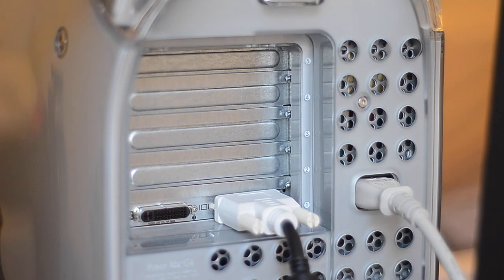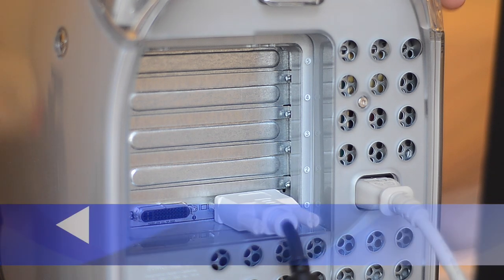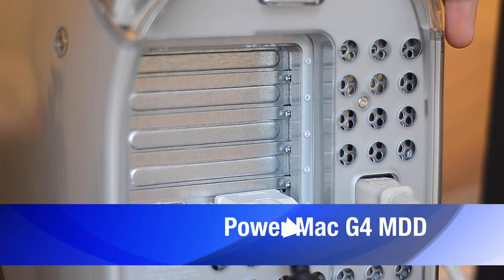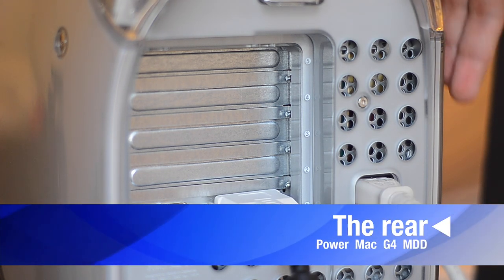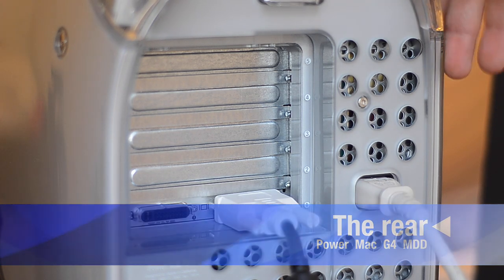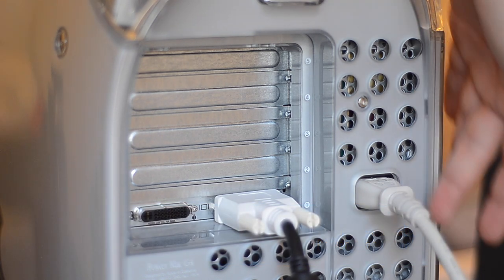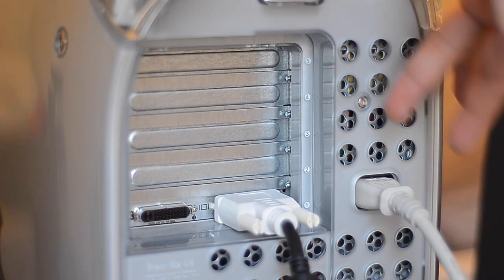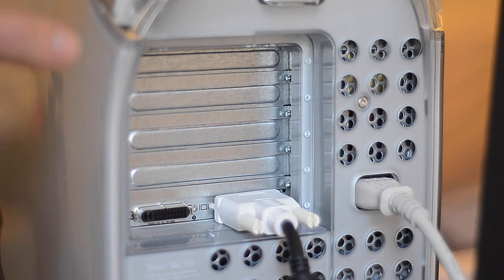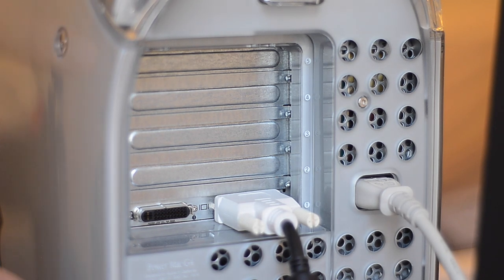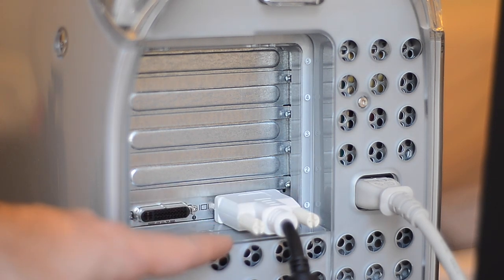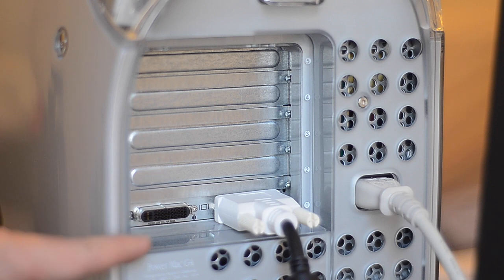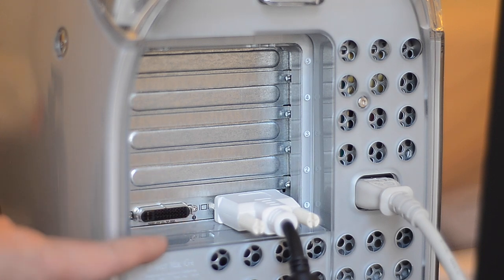Under here you have a few similarities but more differences compared to the G5. You have the same power supply as the XServe G4, so it's a very loud one unit that sits here just like the G5s. And you have an ADC and a DVI port. The ADC one could drive Cinema Displays with power, USB, and DVI signal.